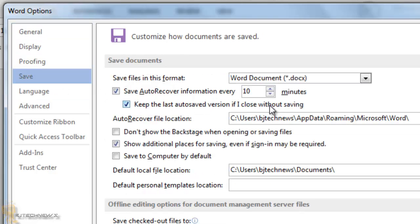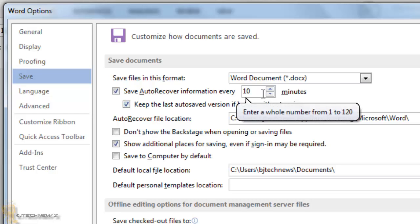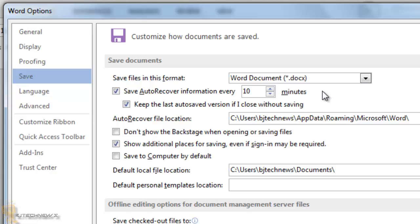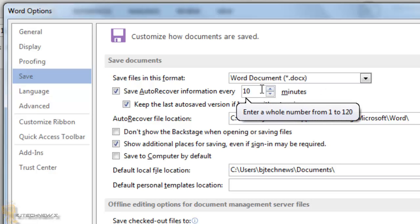And by default, the auto recovery information is every 10 minutes. Now you can decrease this to maybe 5 minutes or every 2 minutes. If you're really concerned about it, the lowest that you can get is every 1 minute and the highest that you can get is 120.